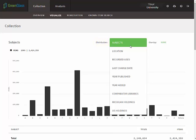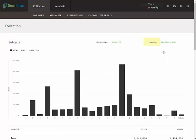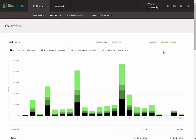For the moment, we'll retain the LC class distribution and select the Recorded Uses overlay to get a general sense about relative usage by subject. The bright green portion of each bar represents items with three or more recorded uses. The middle green portion represents items with two recorded uses, and the dark green portion represents items with just one recorded use. The black bottom of each bar represents that part of the collection for which there are no recorded uses.